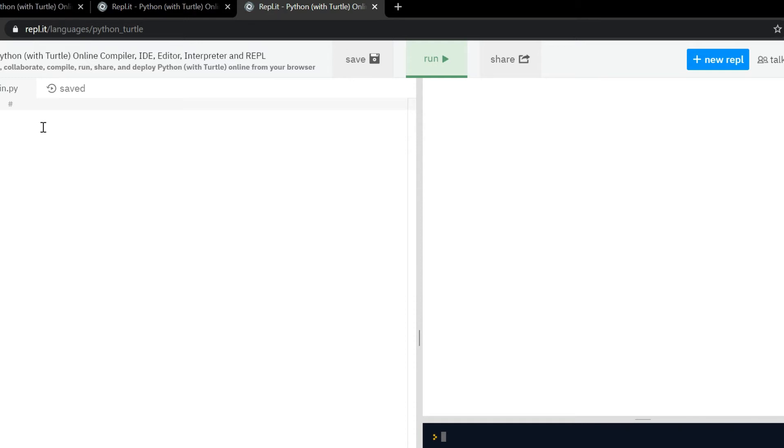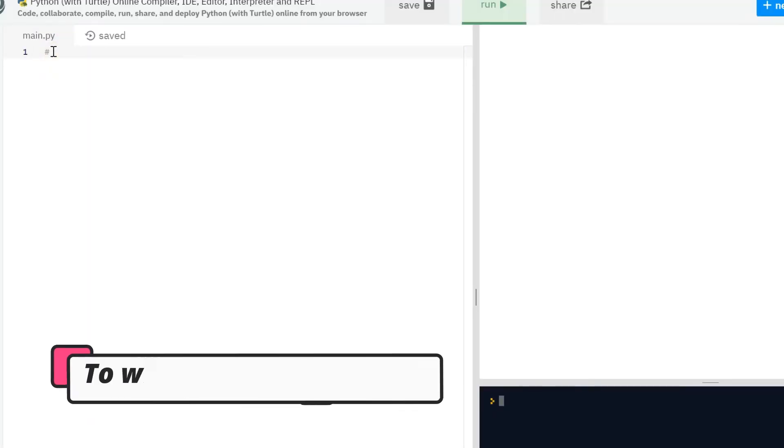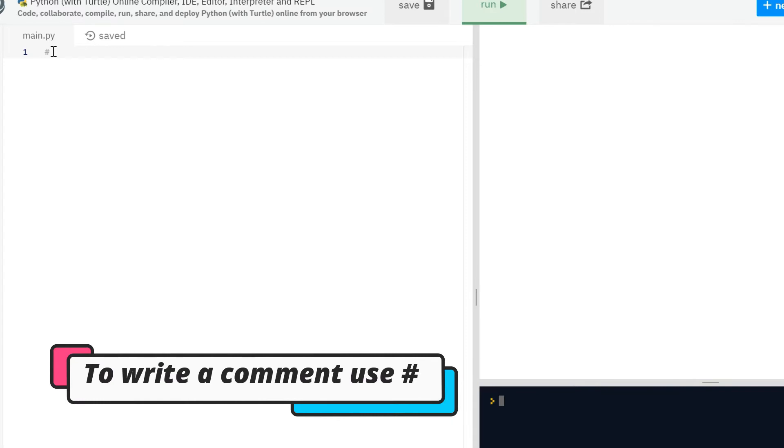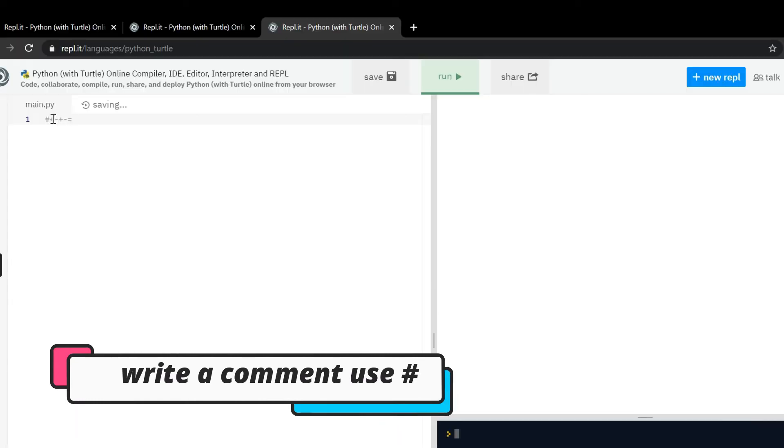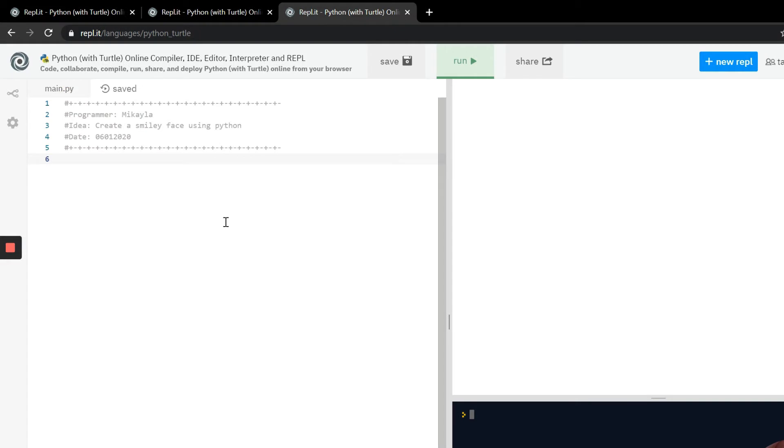The next thing that you have to do is to tell whoever's reading the code a little bit about the code, who wrote it, all that kind of stuff. So now that your header is complete we can actually start to code.